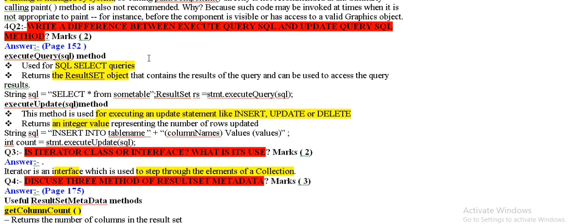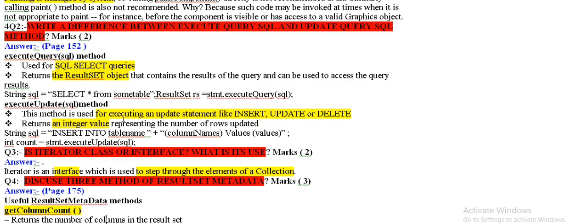Write difference between executive query SQL and update query SQL method. In the executive query SQL method, select queries and select results at object. In the executive query, executing and update statements like insert, update, delete. There are integer values.